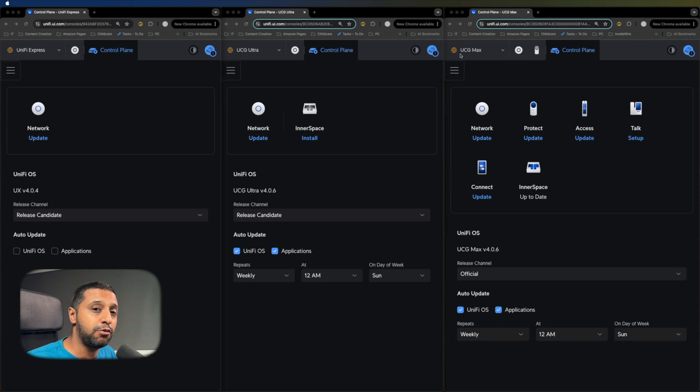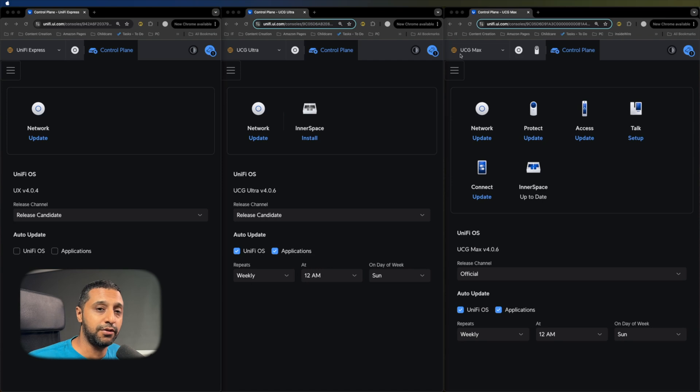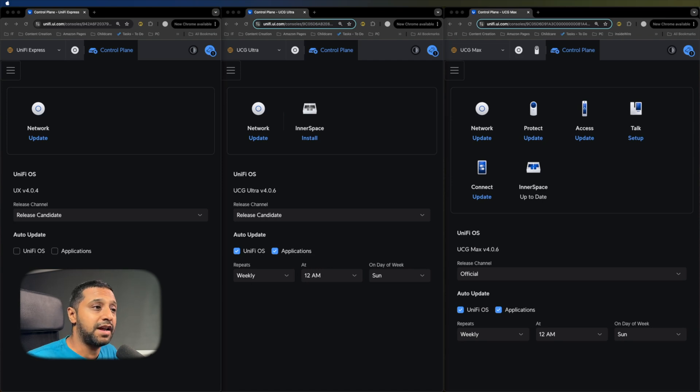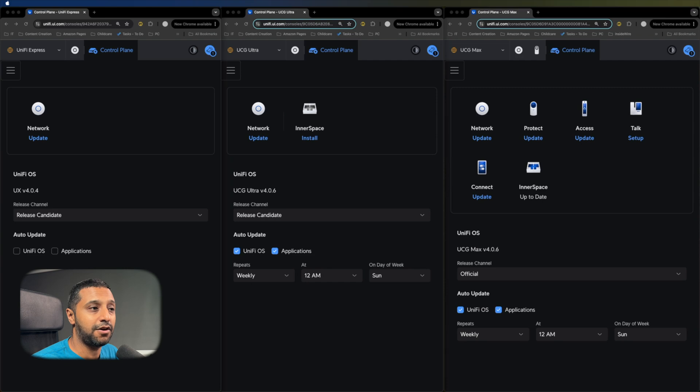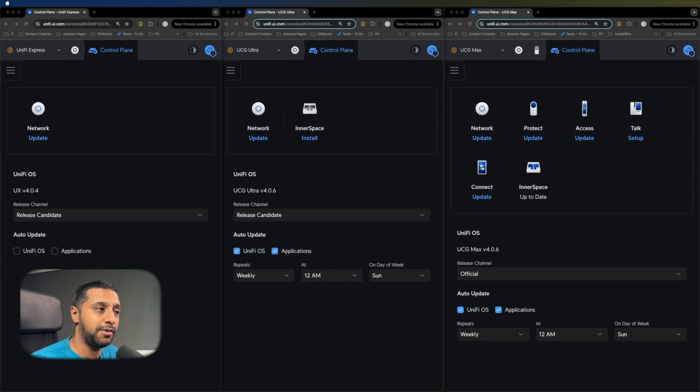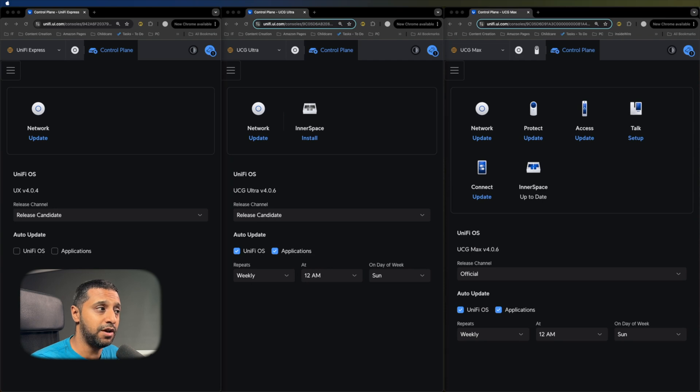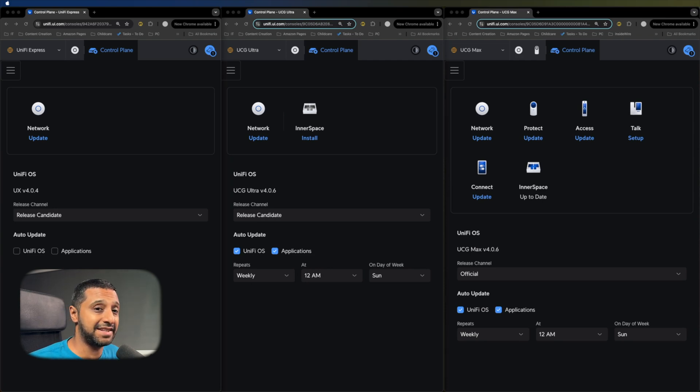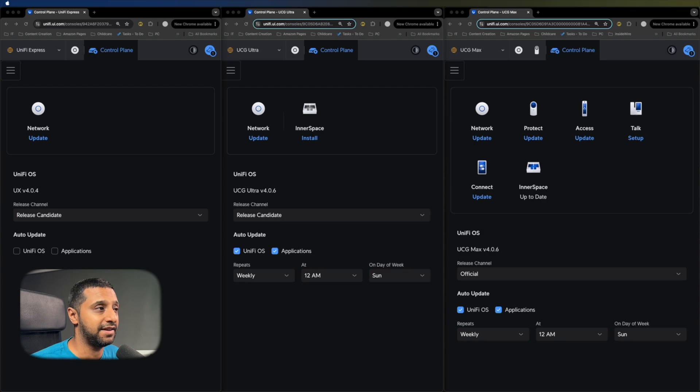The second thing you'll probably notice that's slightly different is the versioning on the UniFi Express. Because it doesn't run everything, the version of the UniFi OS on these are actually 4.0.6. And the UniFi OS on the Express is actually 4.0.4. In terms of capabilities, everything is still there. You just lose the IPS and IDS capabilities.